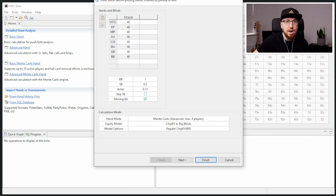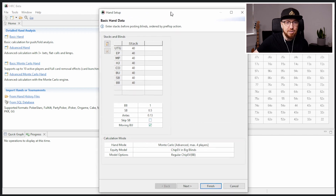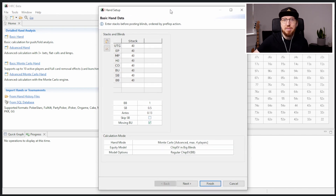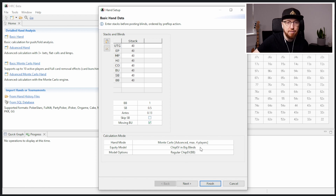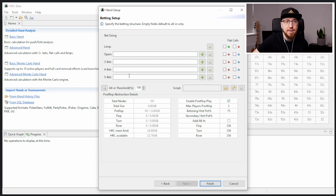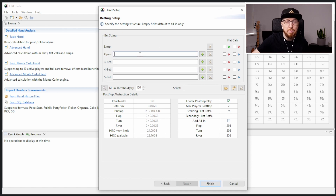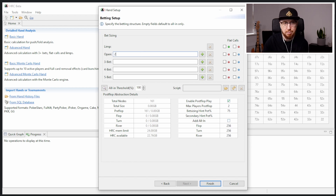First up, I'm going to go through why I think scripting is amazing and what it is — maybe you've never heard of it before. So what I'm going to do is just create a really simple setup here: 40 big blinds, four players max preflop. We're going to keep it in ChipEV at the moment, no ICM or anything like that. I'll click next. As you can see, everything's blank here at the moment. I just want to walk you through this bit to show you why I think it's really, really important.